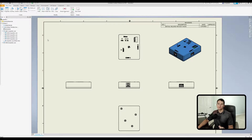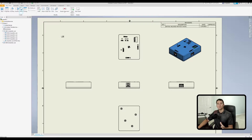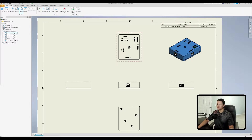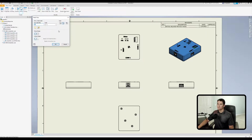To create this detail view, go to the top under the Create section of the ribbon and click on Detail. As you can see, the command is highlighted, which means it's currently active. What we need to do now is click on the view of interest from which we want to pull this detail view. We'll left-click on this top view, and once we've done that, the detail view command window pops up with various options we can utilize.